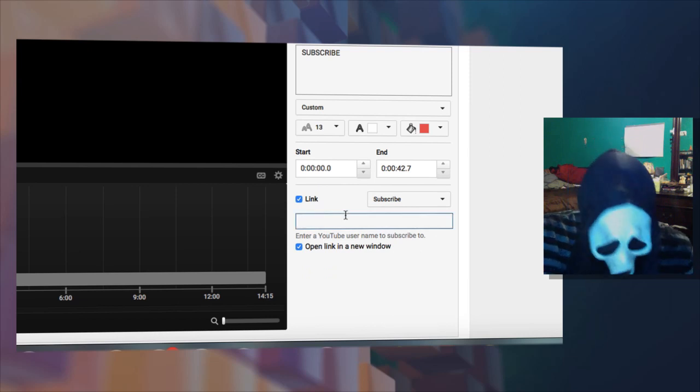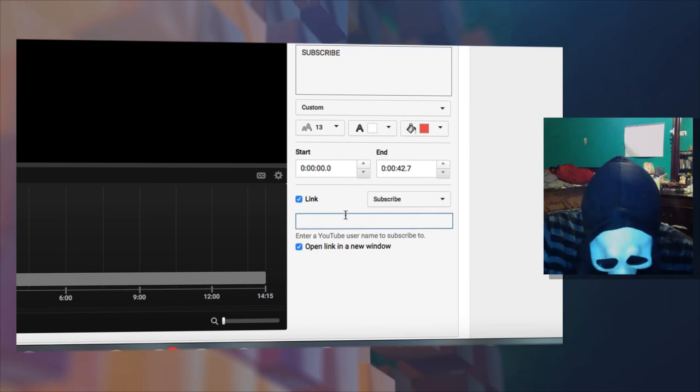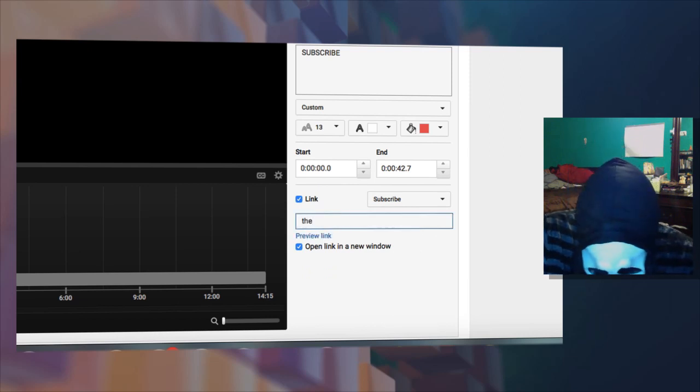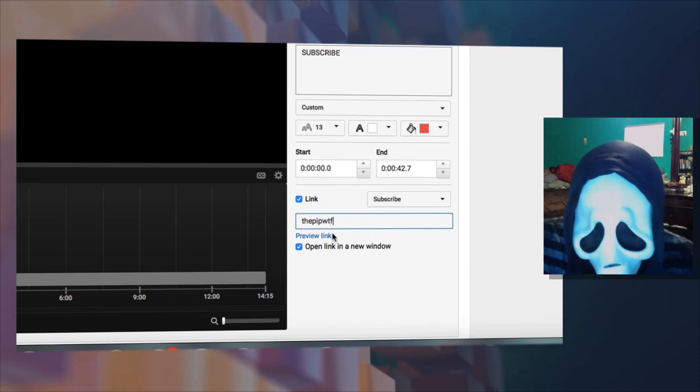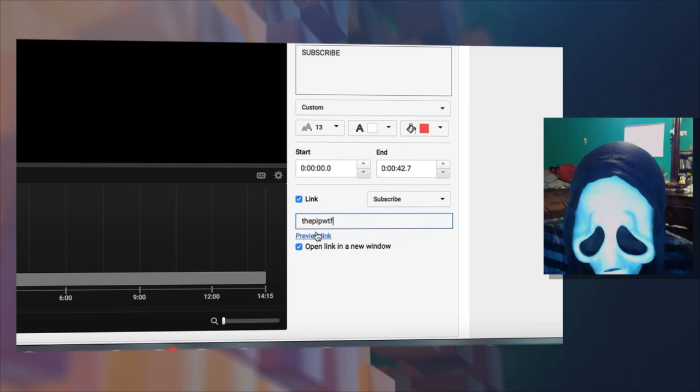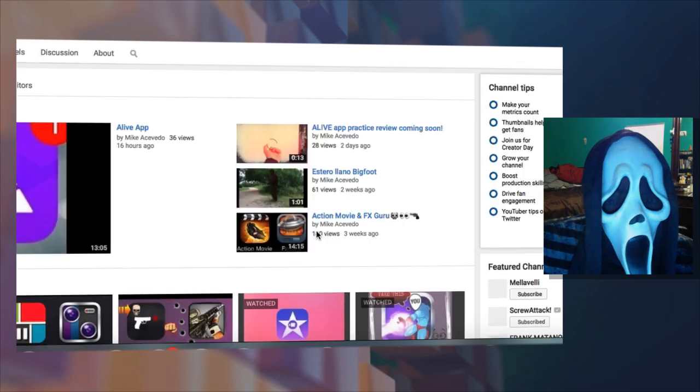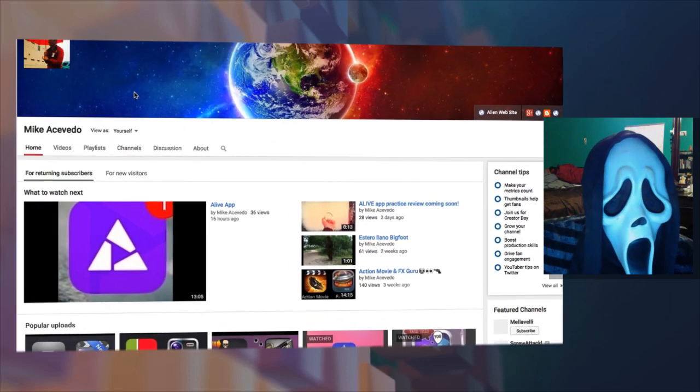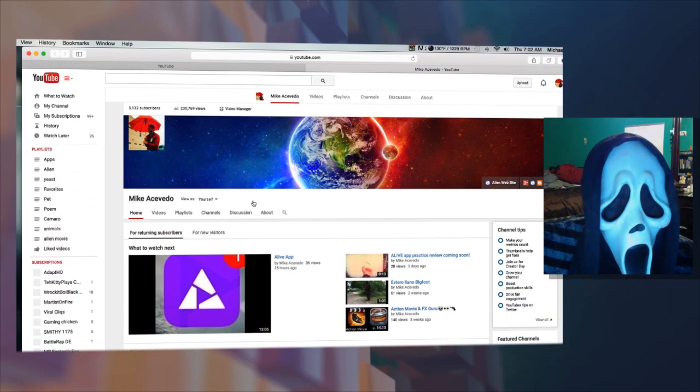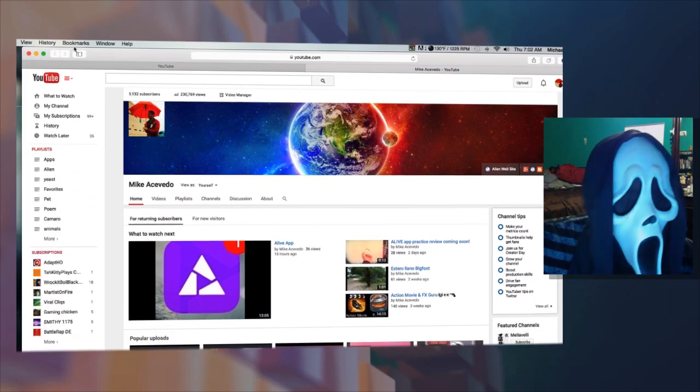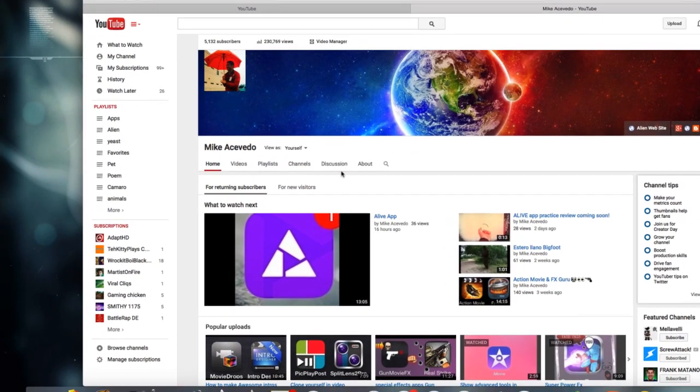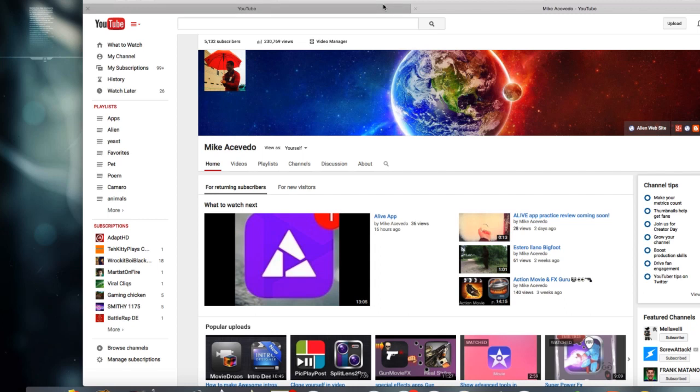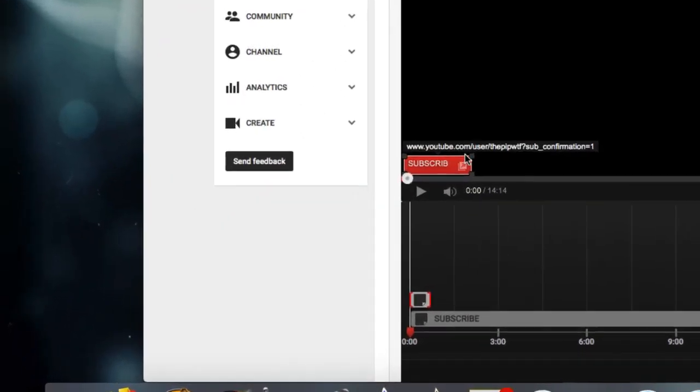It took you straight to my home page. Of course, if you're a new visitor, this will be different. Let's go back. You see how it left out the letter E here? Just extend it a little more. Down here you can extend the length of time your subscribe button will be available.